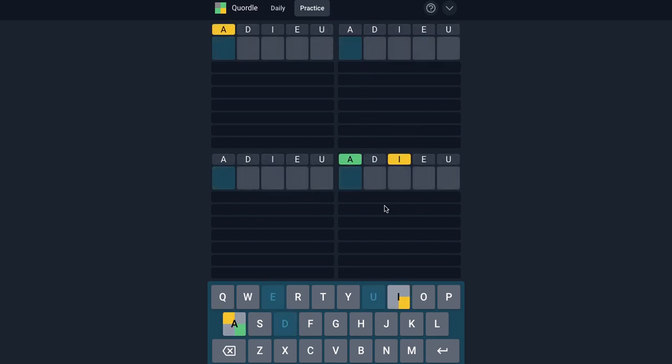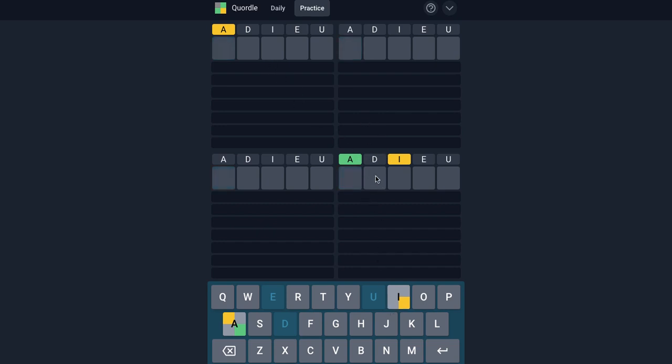Okay, so as you guys can see here, we have an A and an I. So this is the most information that we have been given so far in the game. So typically what you want to start with is looking down here and start with A words. Okay, so let's see. A and I.